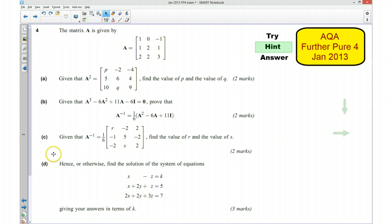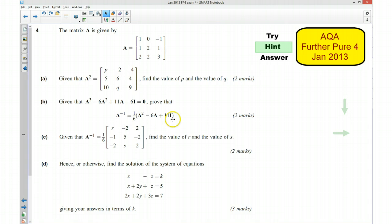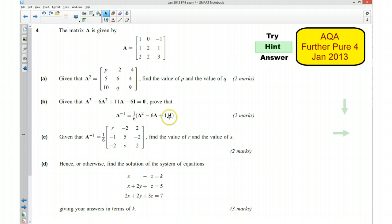For part C we are told that the inverse of A is equal to a sixth of this matrix here, and we want to find the values of R and S. We have worked out what the inverse of A is, and we know what A² is, what A is, and what the identity matrix is, so hopefully we can slot in all those values. We are just looking for that component and that component — the rest has already been worked out for us.